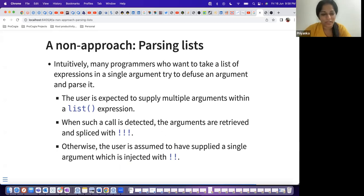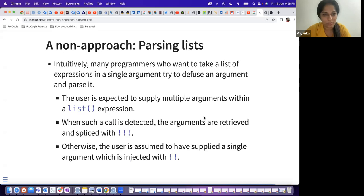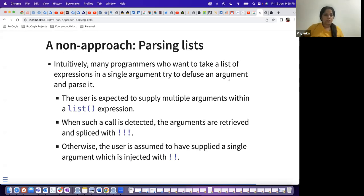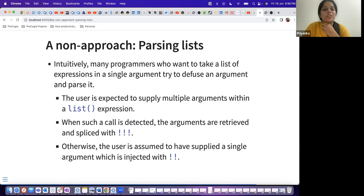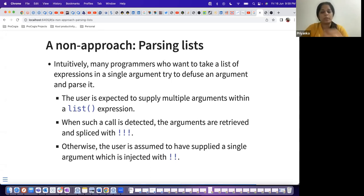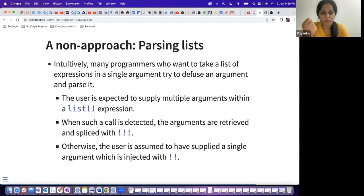The third approach is the non-approach or parsing list. Similar to the c function approach, the user can pass multiple arguments within a list expression, and you then evaluate the list using triple bang (!!!) to retrieve or splice those values. In my mental model, it's the same thing that c was doing — embrace removes all of that complexity. For a single variable you use the injection operator, for multiple arguments it's the triple bang splice.